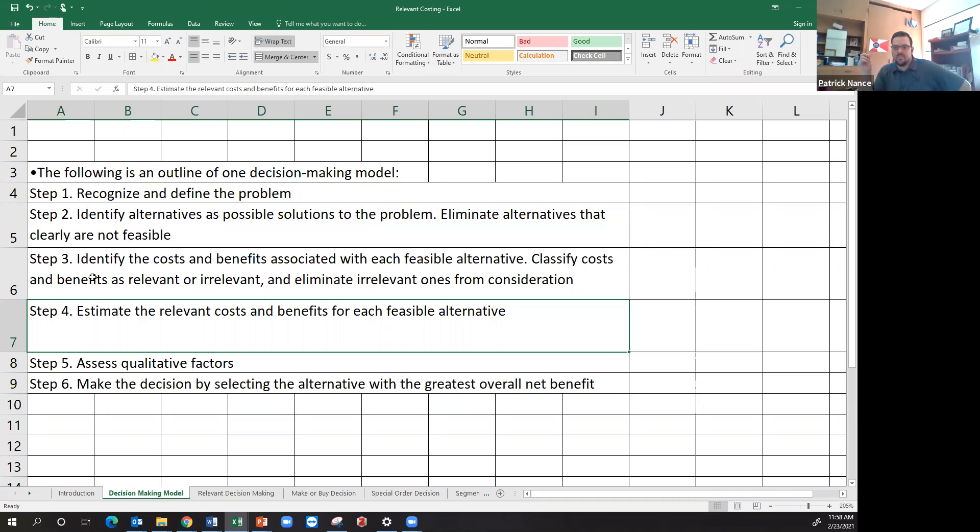Step four is estimate relevant costs and benefits for each feasible alternative. Step five is assessing the qualitative factors.